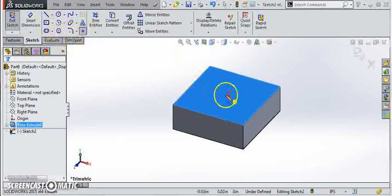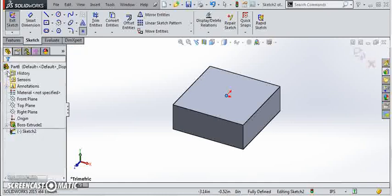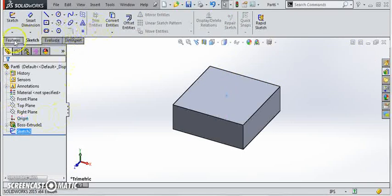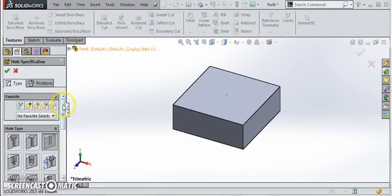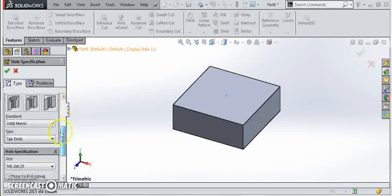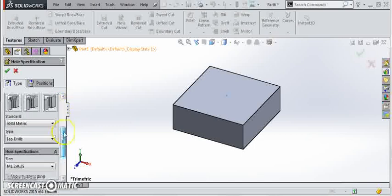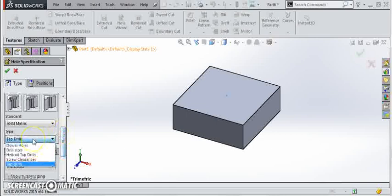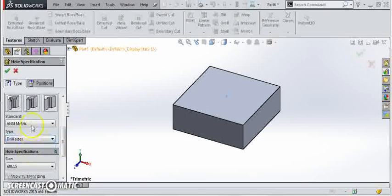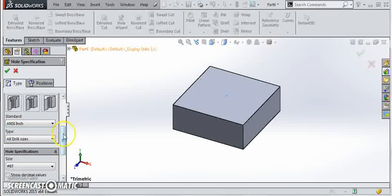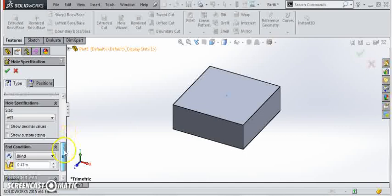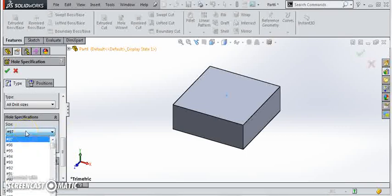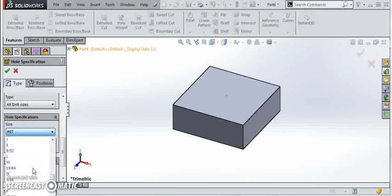Then we'll go over to hole wizard. We're going to create a through hole to support a three-eighths bolt. So we're going to set our type to drill sizes. We're going to want to be using inch, that's our model here, and for typical clearance for a three-eighths bolt we'll give it a sixteenth of clearance which would be a seven-sixteenths hole size.